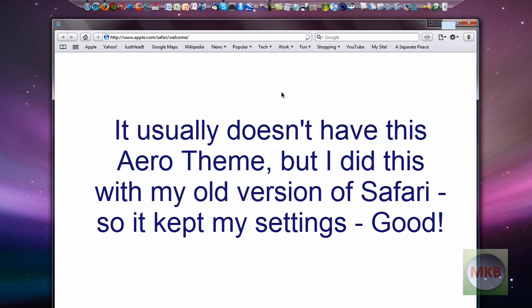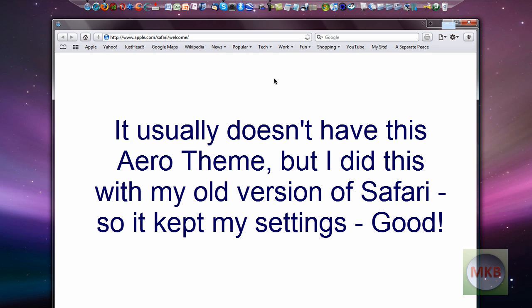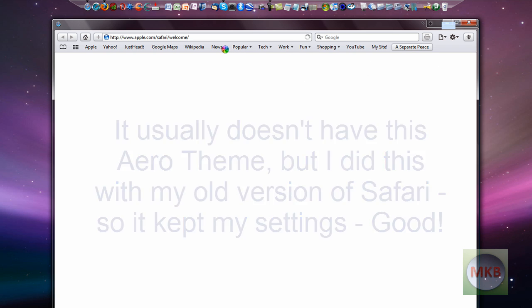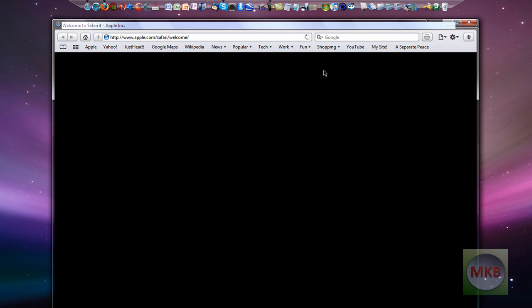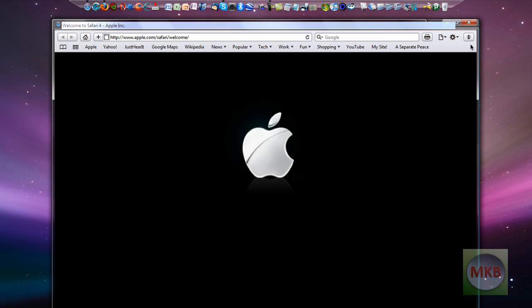And right off the bat I'm noticing that's a completely new theme here. It's using the Windows Aero of course, I made it to do that, my old version of Safari. But the first boot of Safari is going to be totally different. First thing I'm going to point out is that up here there's a little bug button where you can report the bugs.